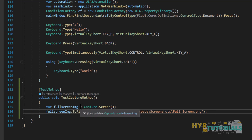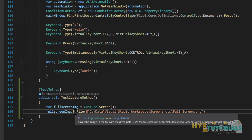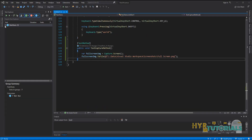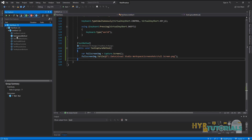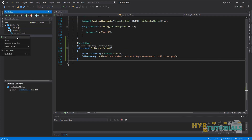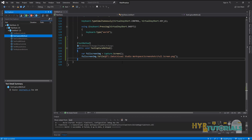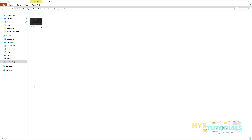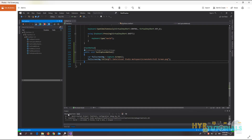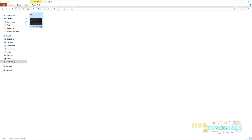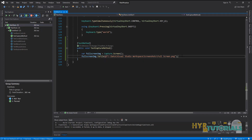Just two lines of code will do the work for you. Let me run this — the test method name is 'TestCaptureMethod'. After execution completes, I open the screenshots folder and you can see a file called 'fullscreen' has been created. It has captured the full screenshot. That is how we capture the full screen.